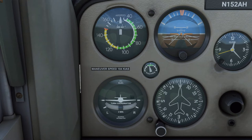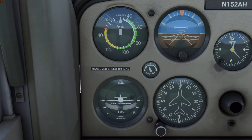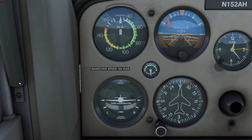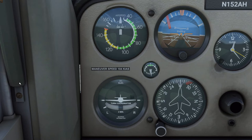Air is used to spin the gyroscopes in both the attitude indicator and heading indicator, and an engine-driven vacuum pump supplies that air. A suction gauge is located between and below the airspeed indicator and attitude indicator. In flight, any reading in the green band indicates adequate air pressure to spin the gyroscopes. When the engine is at idle, the indication may drop slightly below the green band but should still provide adequate pressure. Failure of the pump will be indicated by the needle falling to the bottom of the gauge. In Flight Simulator, this will only happen due to engine failure or shutdown — there is currently not an option to fail only the vacuum system.